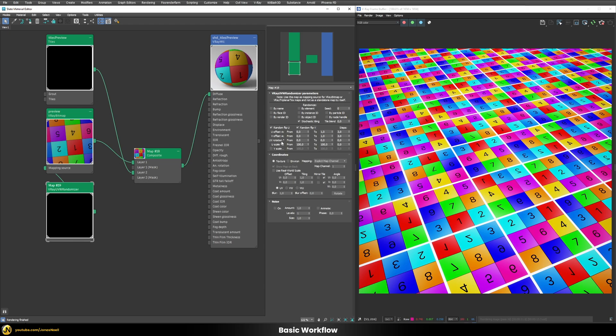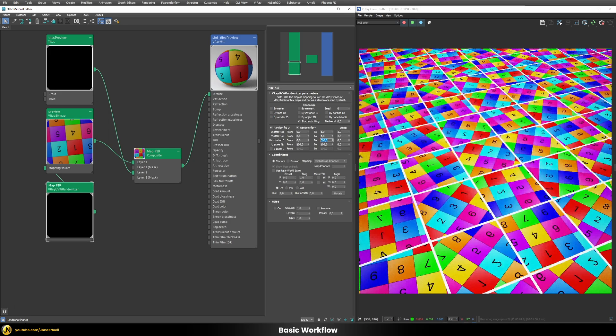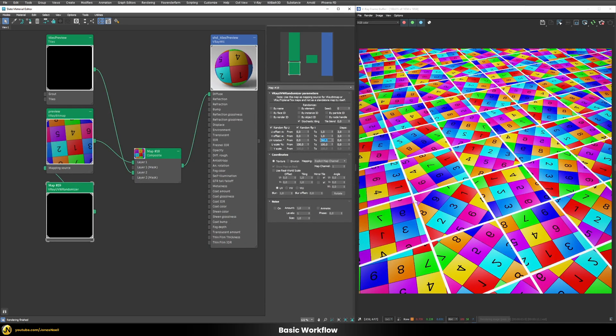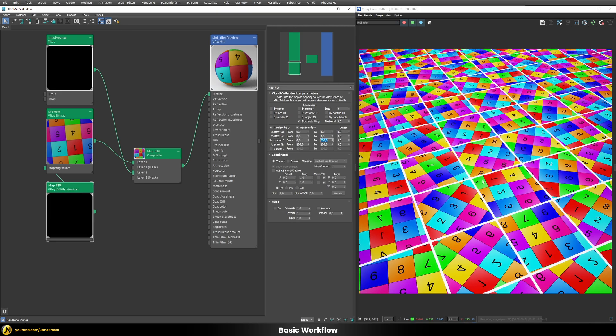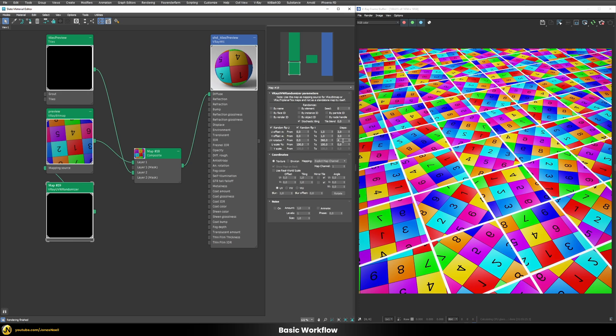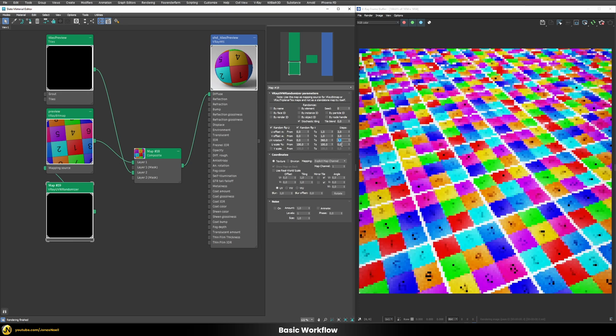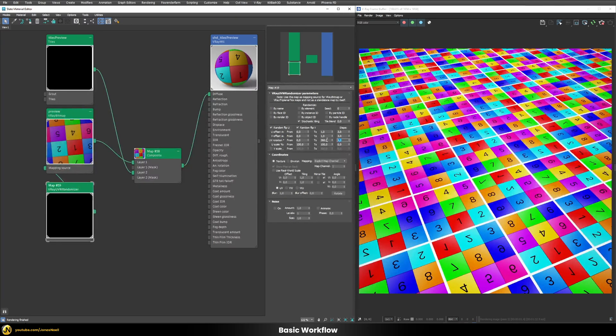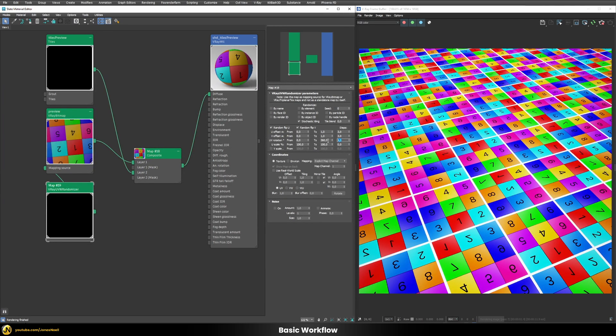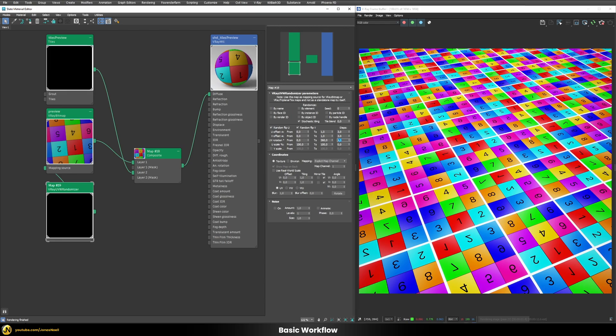What we can also do is to use the UV rotation. So let's rotate that from 0 to 360 degrees. And now we have again the problem that we have these kind of random rotations which we don't really need in our case. We want to have rotations which are happening in 90 degrees. So let's increase our step count here to a value of 4 because 4 times 90 equals 360. And now you can see we have a complete random pattern now.